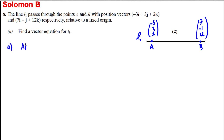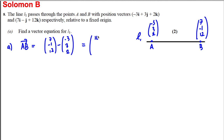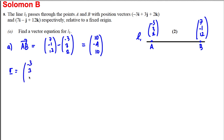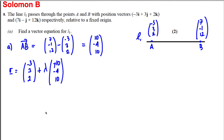To find the direction the line is going in, we compute B minus A: (7, −1, 12) minus (−3, 3, 2) which gives (10, −4, 10). We can divide this by 2, so a simpler direction vector for the line is (5, −2, 5).